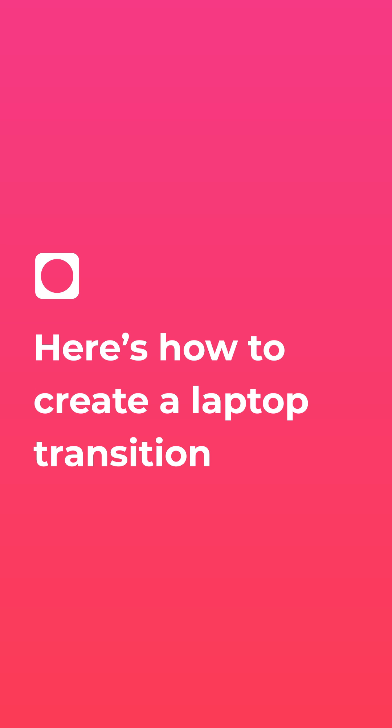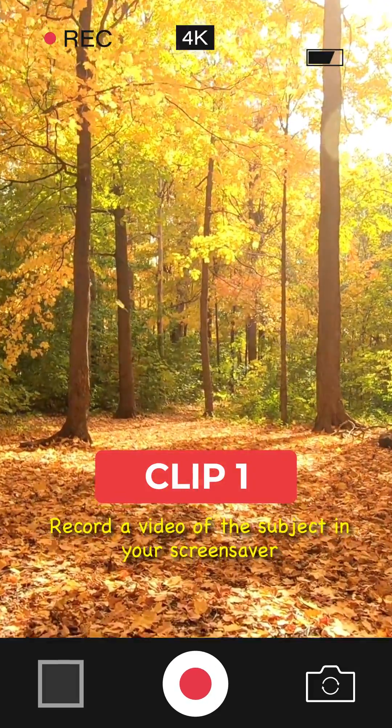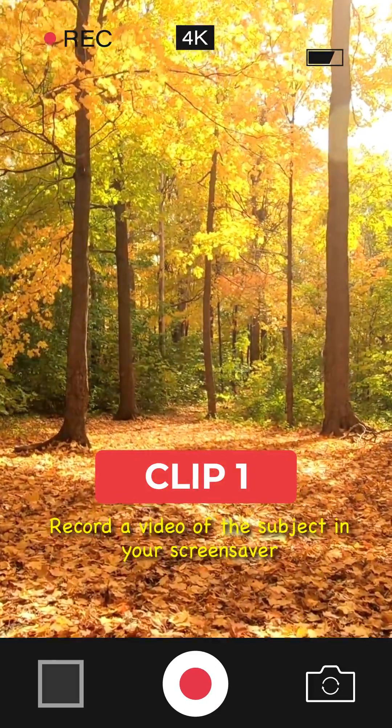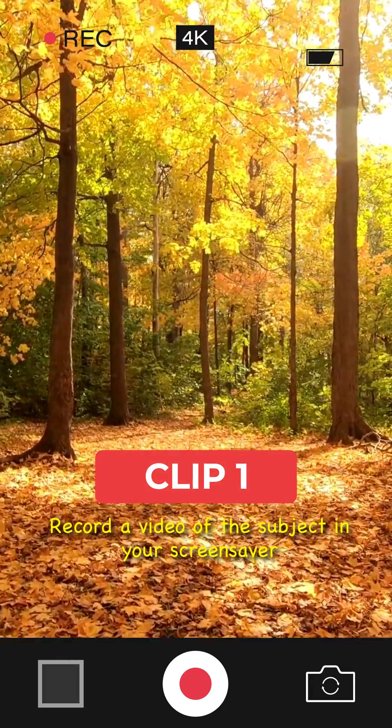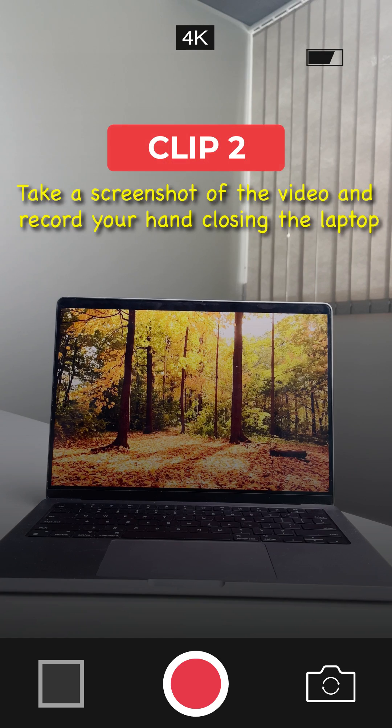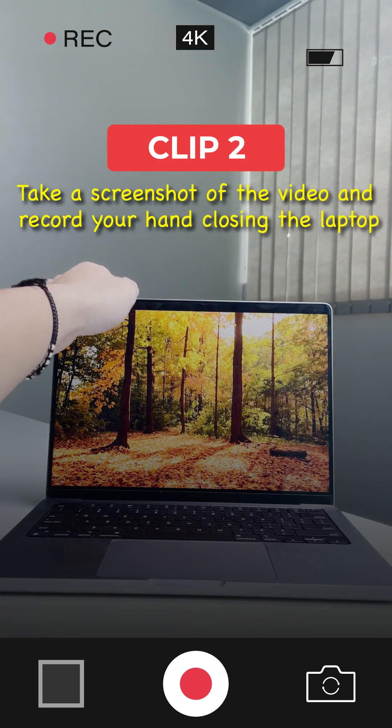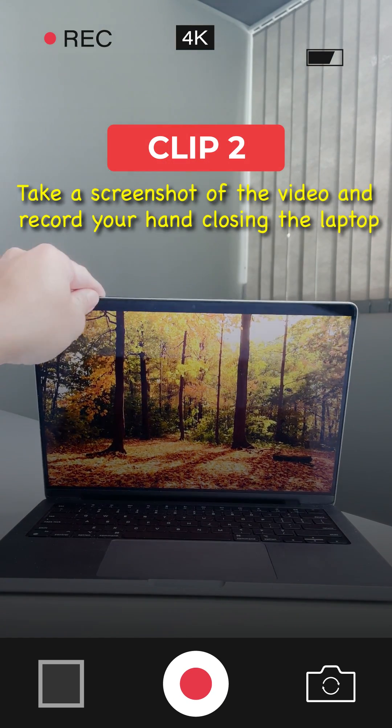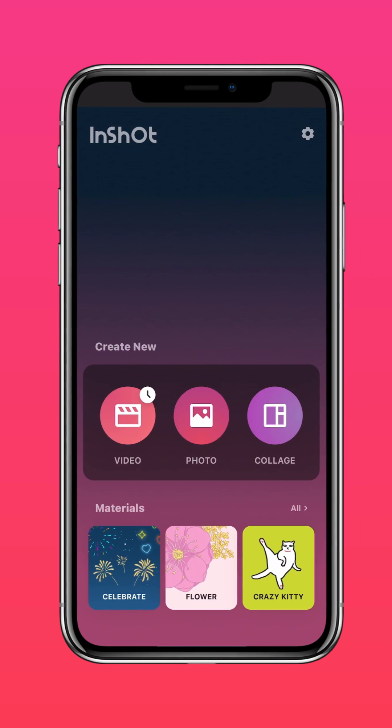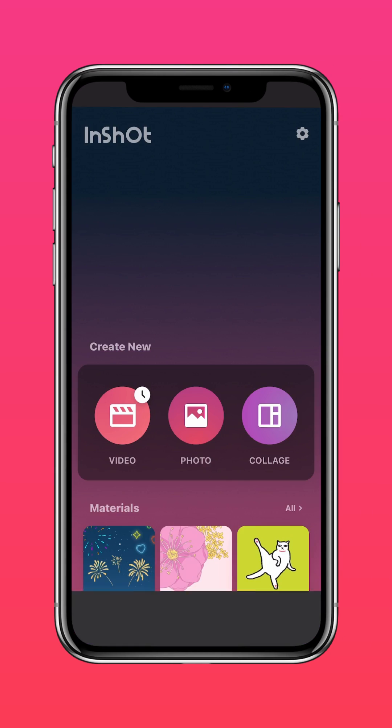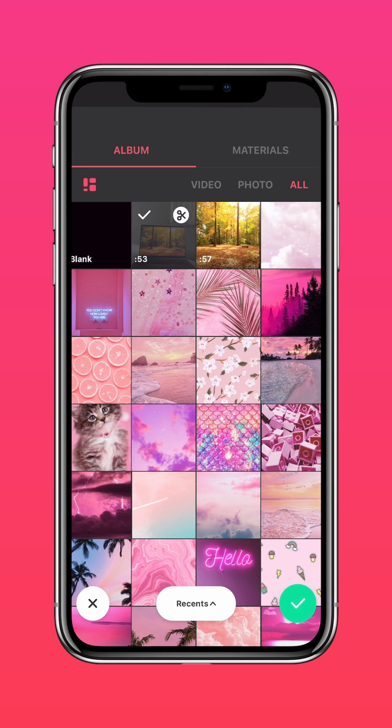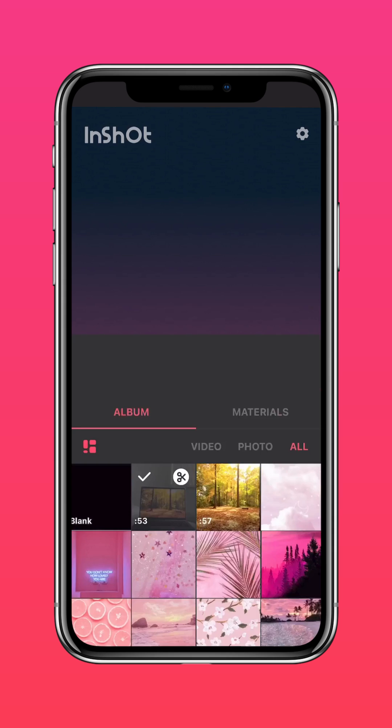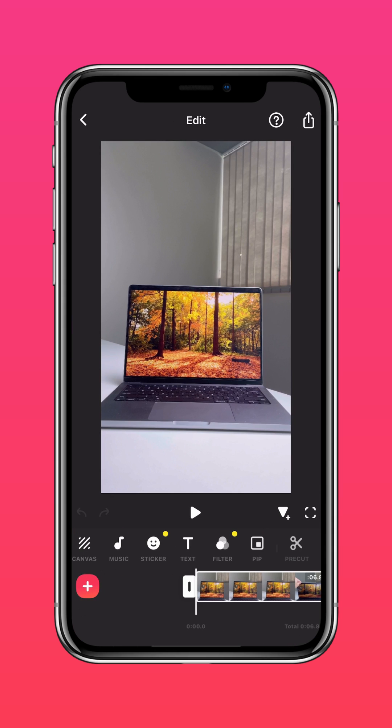Here's how to create a laptop transition. Step 1: record two clips. For Clip 1, record a video of the subject, like this forest. For Clip 2, take a screenshot of the video to display on your laptop and record your hand closing. Next, import Clip 2 into the InShot app and add a keyframe to the beginning of the clip.